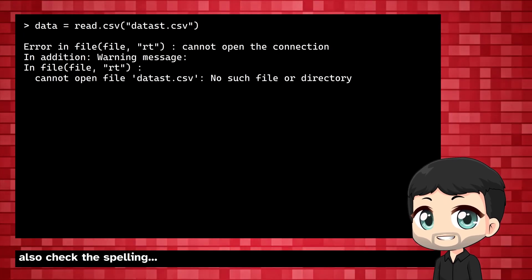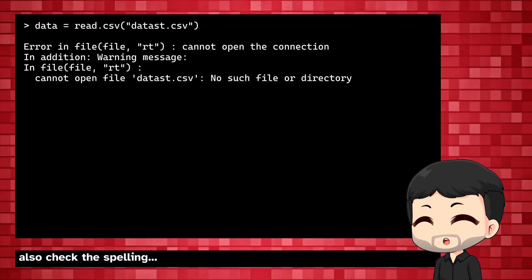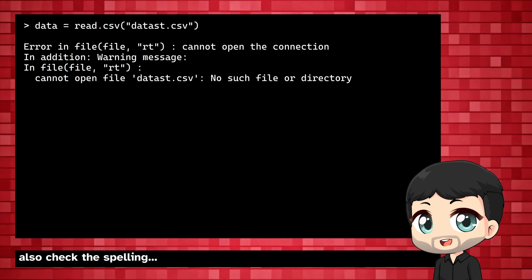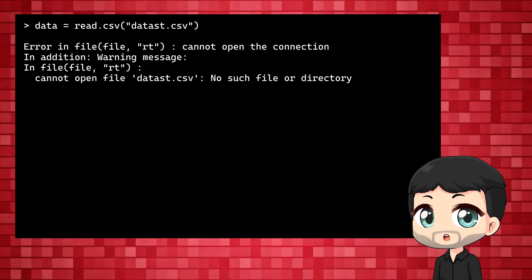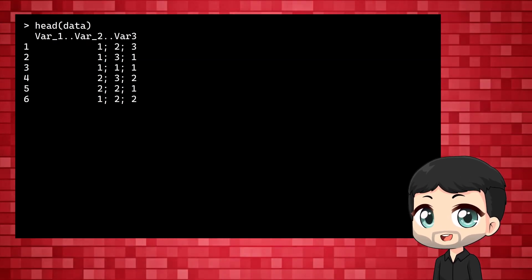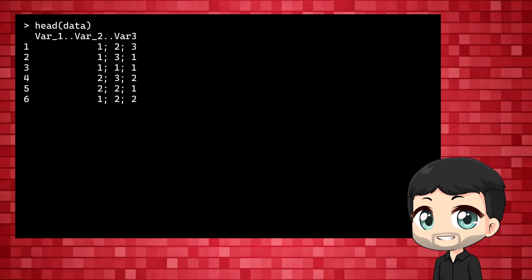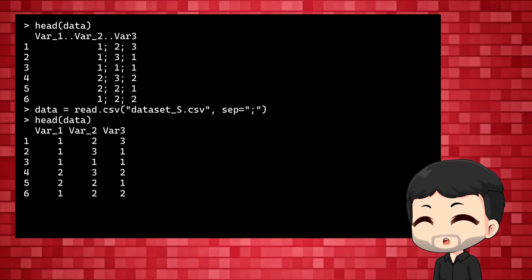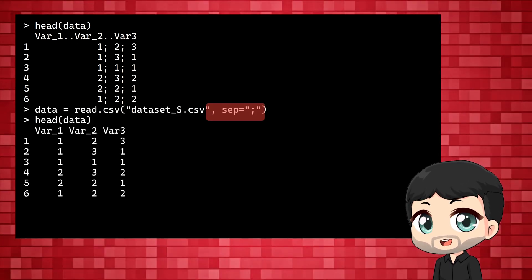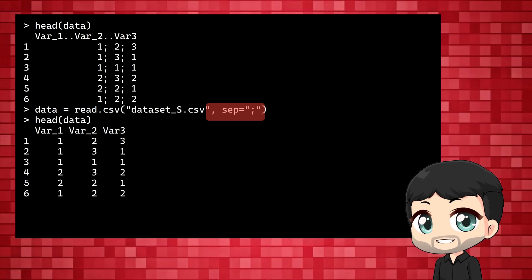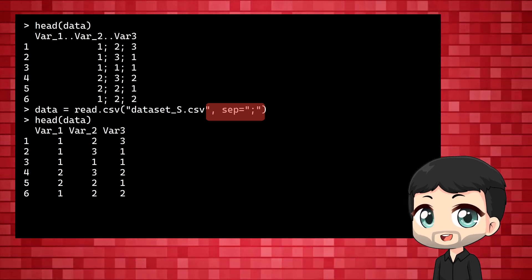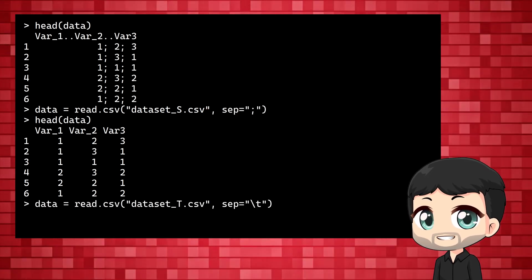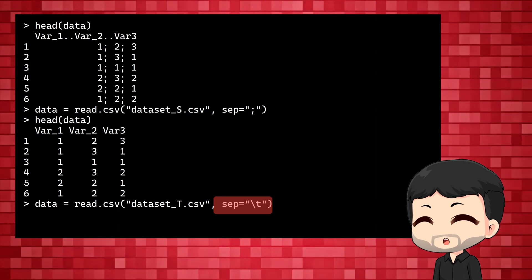If you get an error, make sure the data file is in the right place or the working directory is set correctly. If your data do not look quite right, maybe the separator is not a comma. Simply add sep equals and then a character that separates numbers in your CSV. If it is separated by tabs, we use backward slash t.